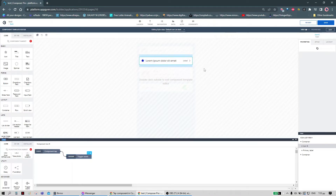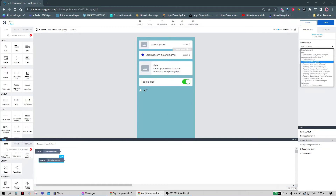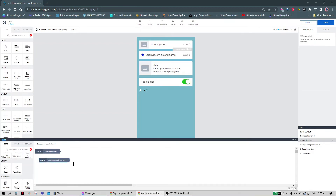Exit the editor, then go to the logic editor of this component and add a receive event. We can choose the 'icon tap' event, and then it's up to you to connect anything you want to this event.